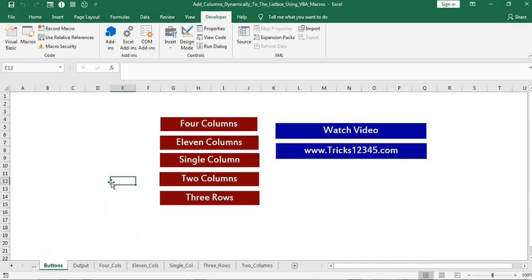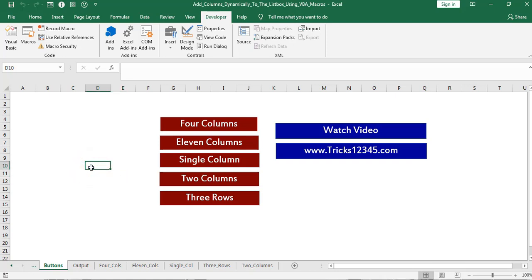Likewise, this template is very useful to export the data into the listbox irrespective of the number of columns. Let me export single column.